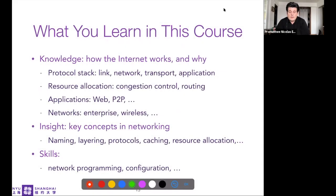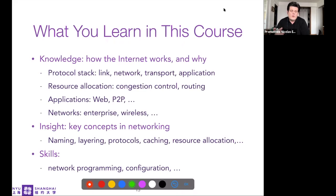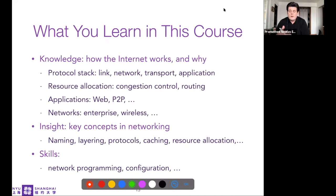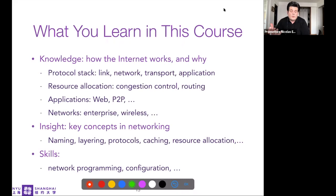What you will learn in this course is mainly based on the internet. We will understand exactly how the internet is working and why it works the way it does, because we will see there are some limitations — design choices that make it work fine, even though some adjustments have been made in recent years.